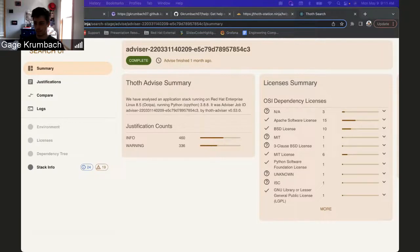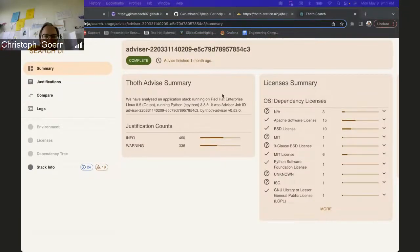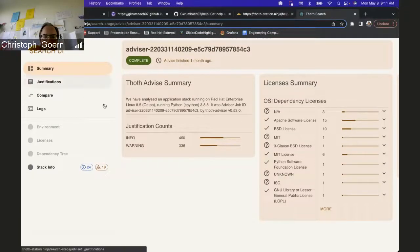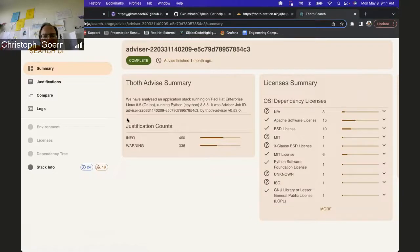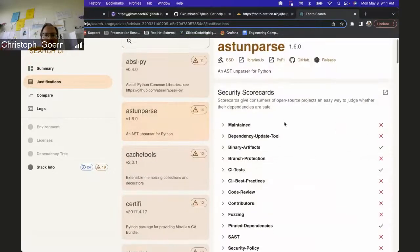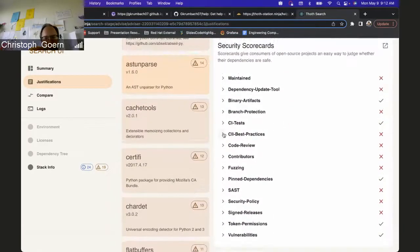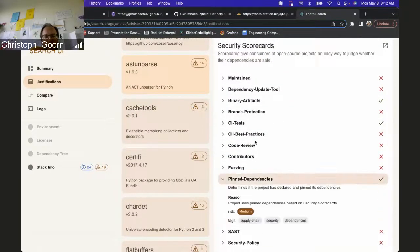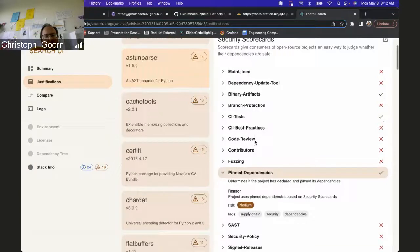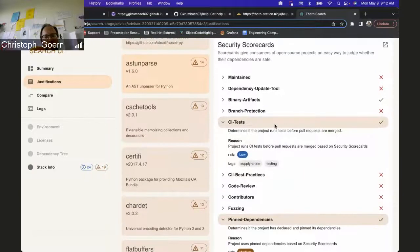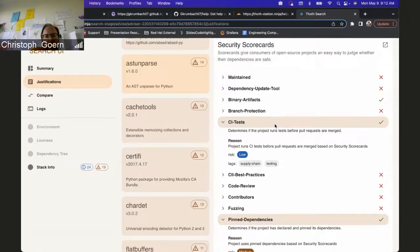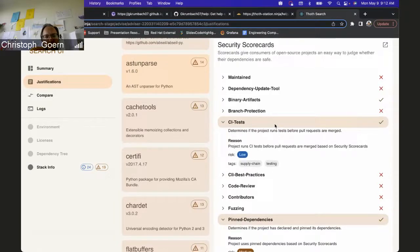Not a question, but the scorecard related justifications feel like something we can aggregate on the stack level, right? So we can put it on the summary, is that correct? Can we aggregate all those scorecard related justifications into a stack info so that it shows up on the summary page?